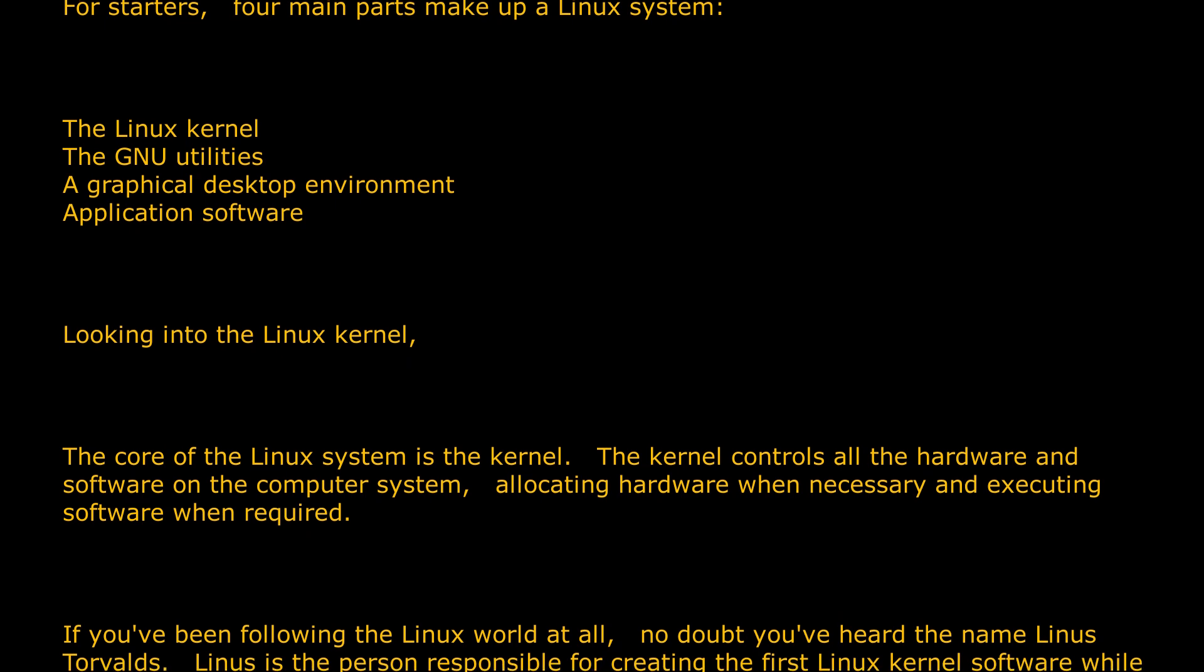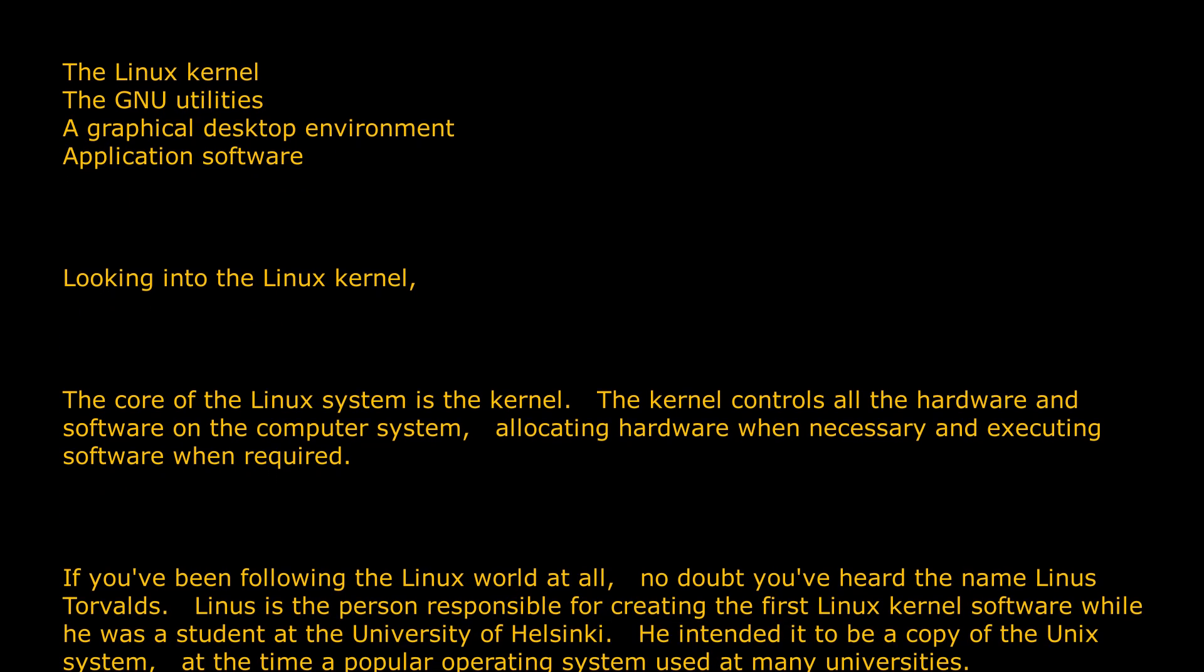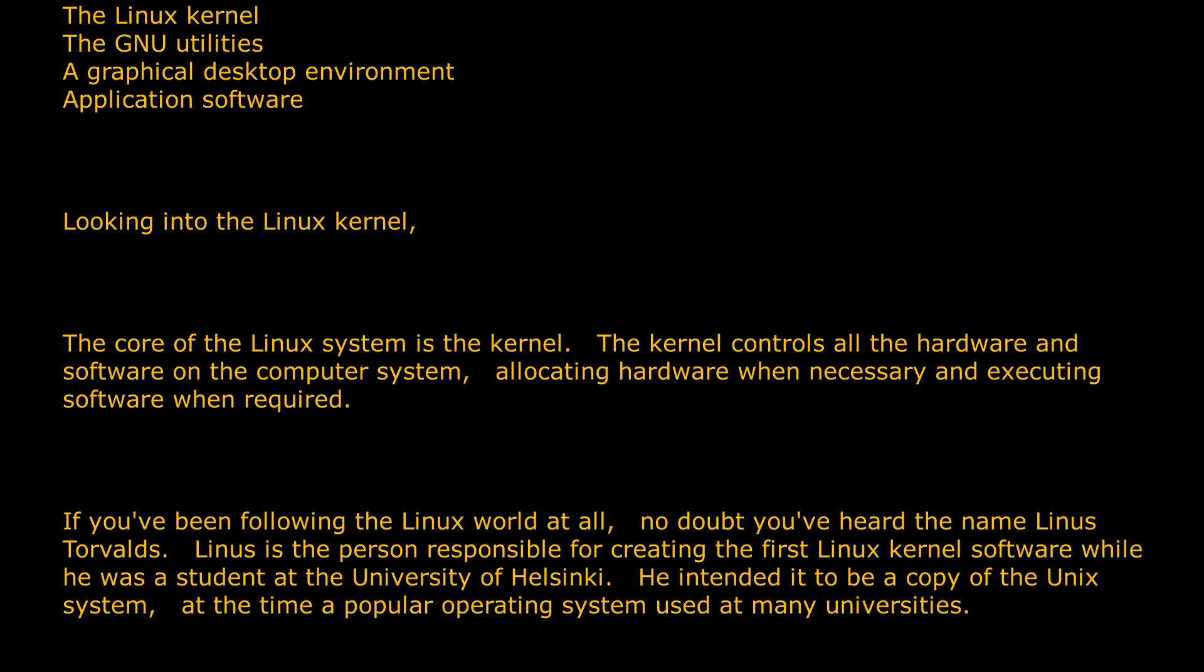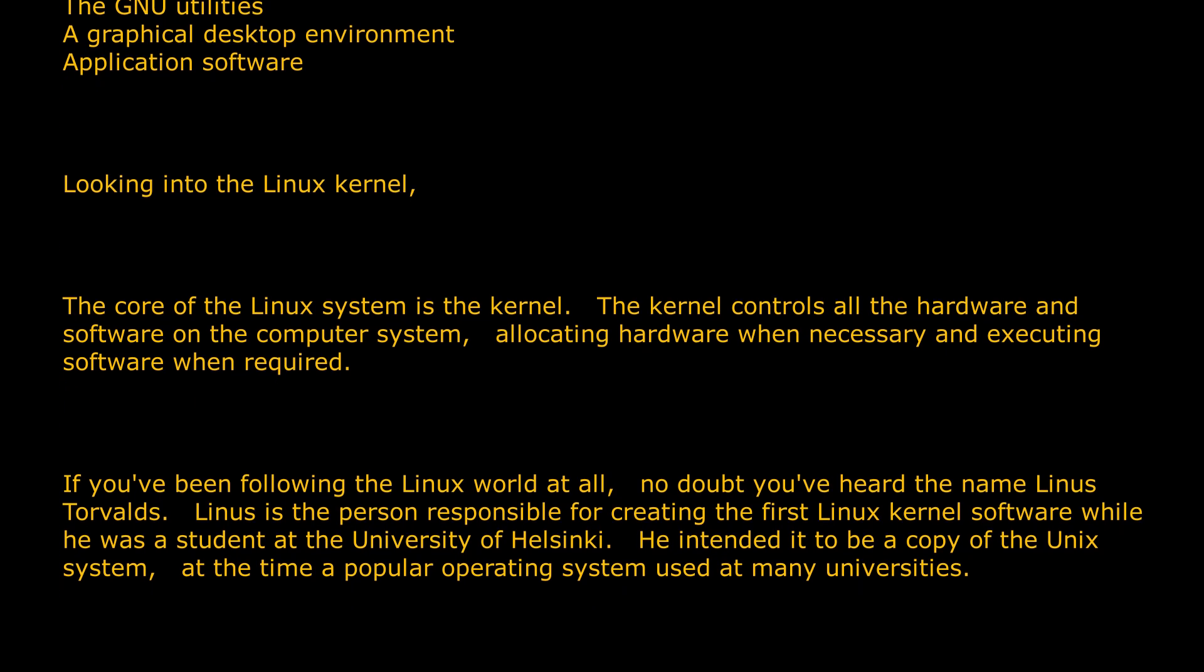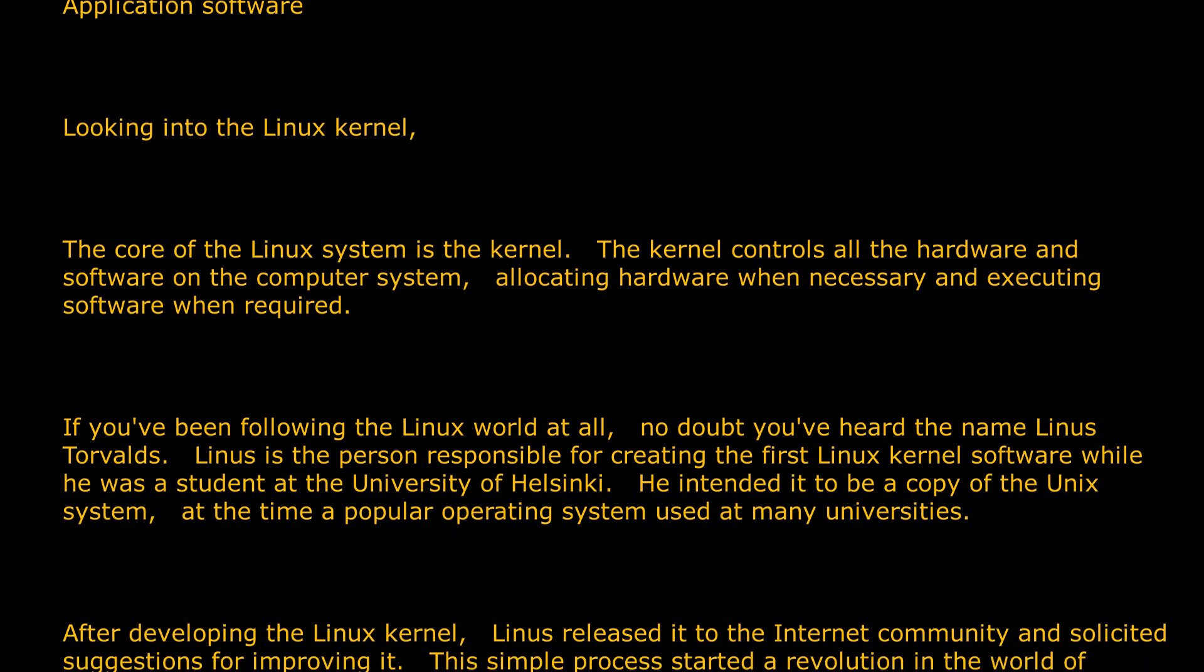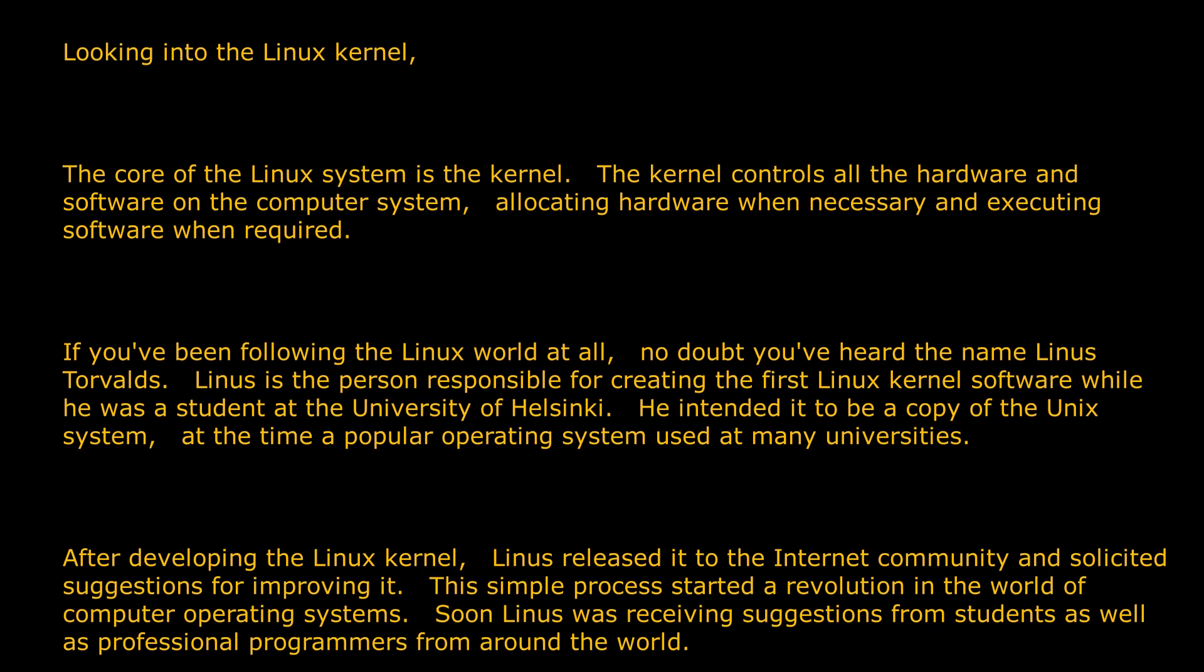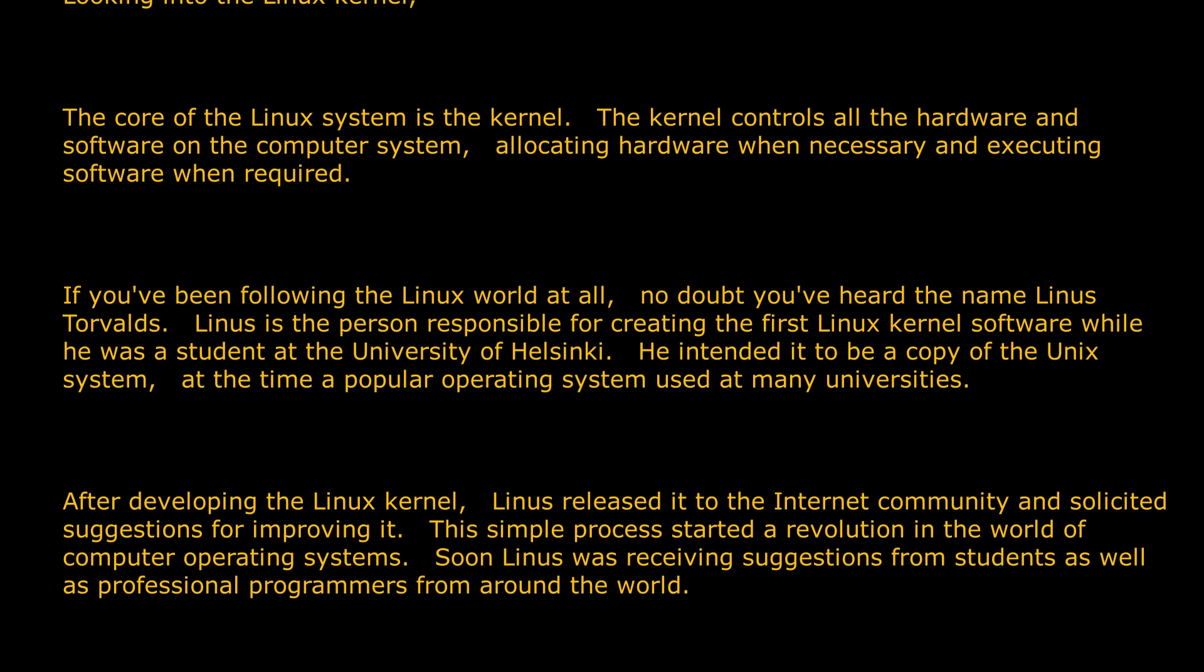If you've been following the Linux world at all, no doubt you've heard the name Linus Torvalds. Linus is the person responsible for creating the first Linux kernel software while he was a student at the University of Helsinki. He intended it to be a copy of the Unix system, at the time a popular operating system used at many universities.